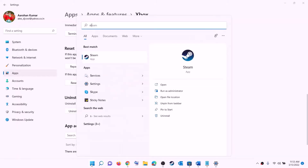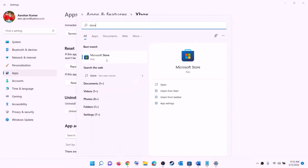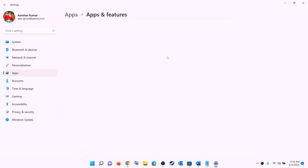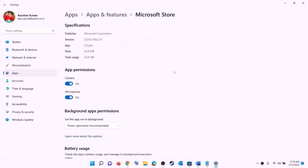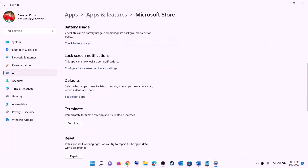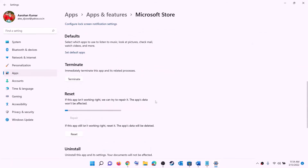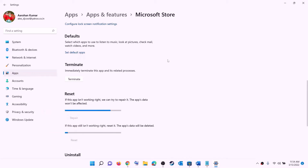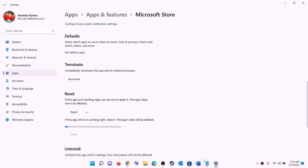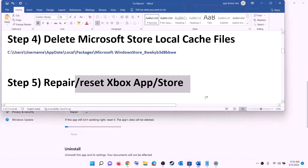After the reset, open Xbox app or Microsoft Store and try to install the game. Do the same for Microsoft Store: right-click on Microsoft Store and click on app settings. Scroll down, click on repair, and try to install the game. If still unable, click on reset, then try to install the game again.